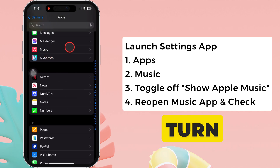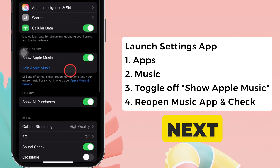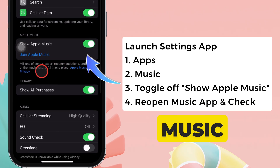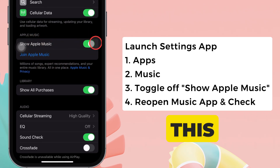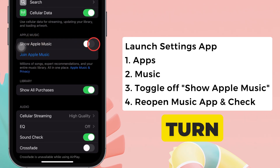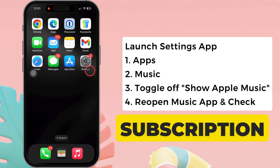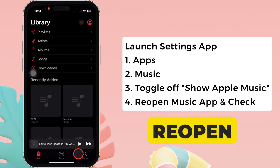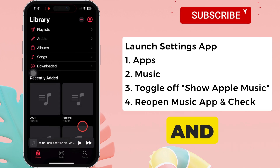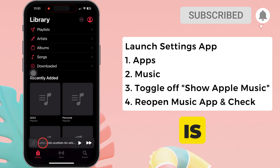Here, turn off the toggle next to Show Apple Music. Please note that you can only find this option to turn off the tab if the Apple Music subscription is active on your account. Now, reopen the Music app and check if the problem is solved.